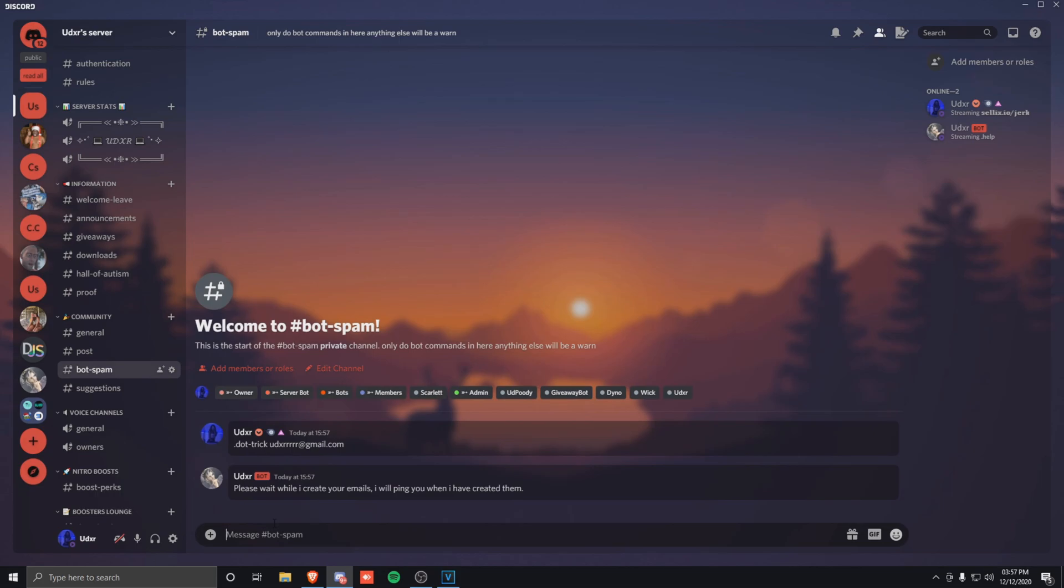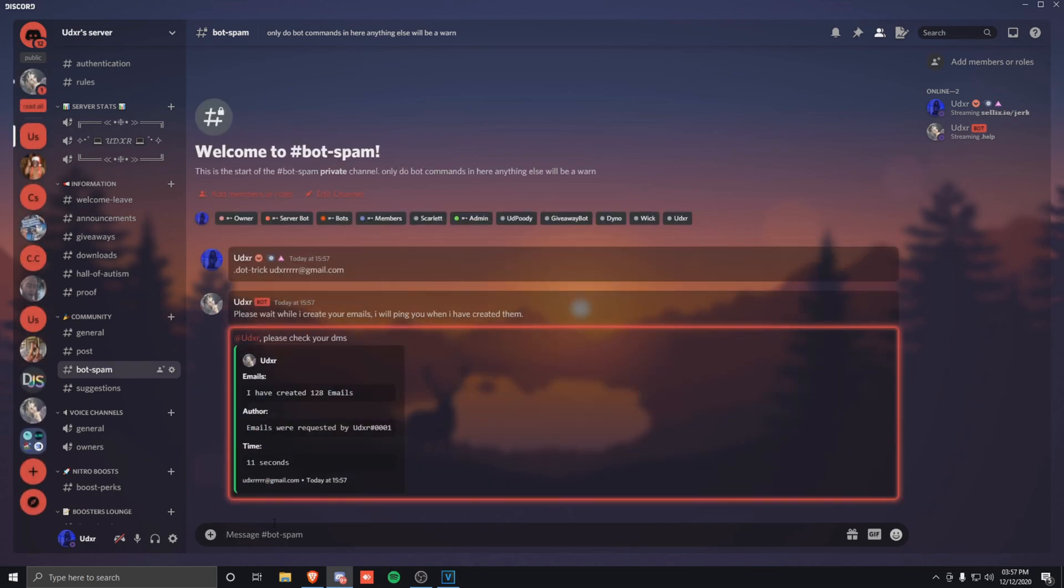From here it will say please wait while I create your emails and it will ping you when it's created them. So this should only take about 10 seconds. There you go.